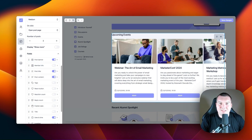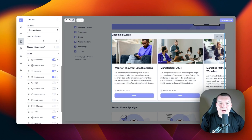Well, that's everything that you need to know about space customization and post types to get started. In the next video, we're going to talk about branding and appearance. I'll see you again in the next video.